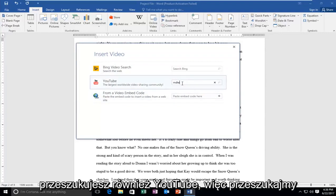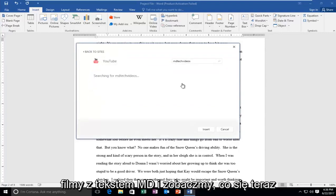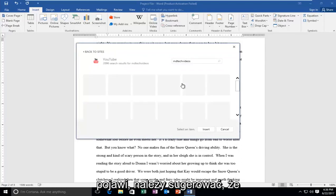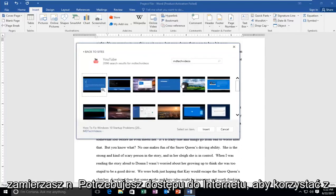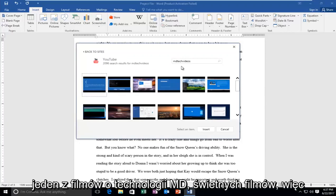So let's search MD Tech videos and let's see what comes up. Now it should be implied that you're going to need internet access in order to use this functionality. So let's just select one of MD Tech videos, great videos.